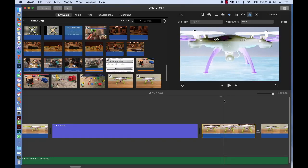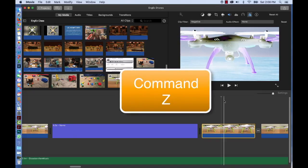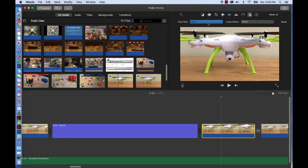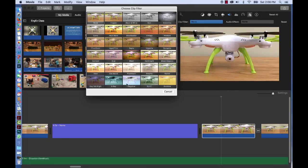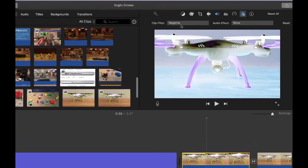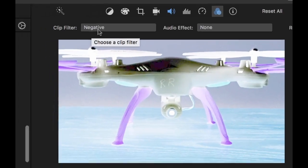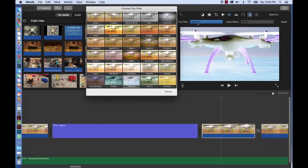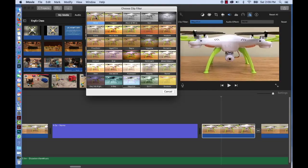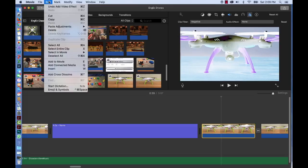But let's say you decide you'd like to change or eliminate the effect. There's actually three different ways that you could eliminate it. You're probably understanding now that there's many ways to do the exact same thing. You could press Command Z. You could also go up to your Clip Filter and where it says Negative, the effect that you have, click on it and change to Another or to None. Or you could go up to Edit, Undo, Add Video Effect.